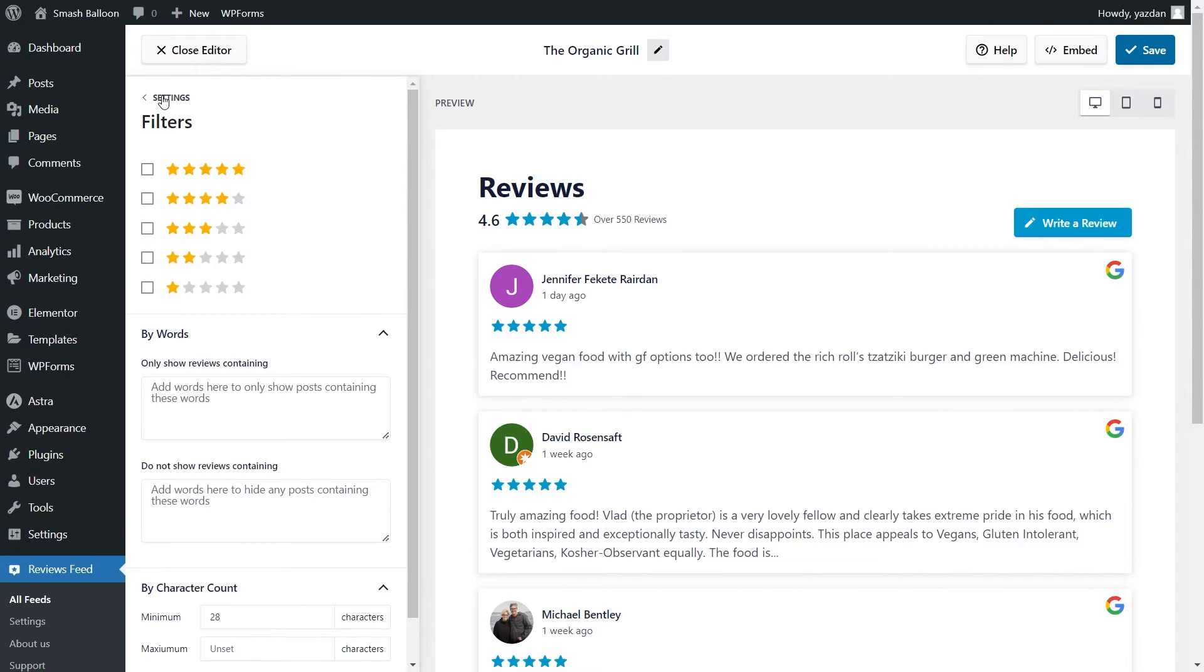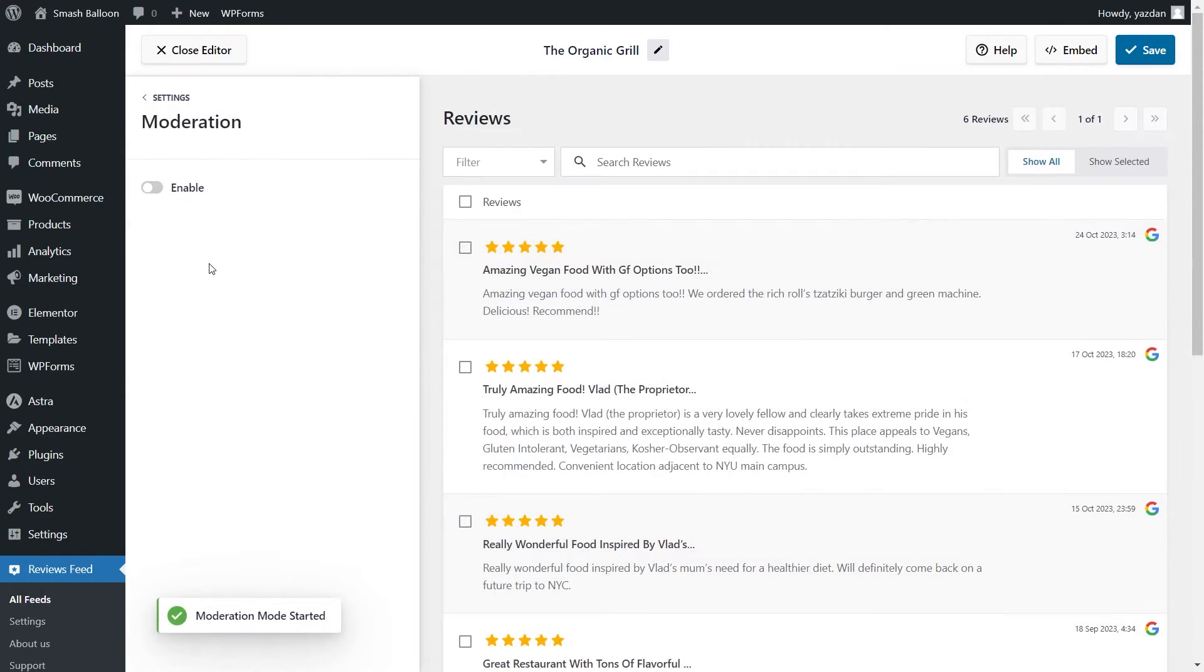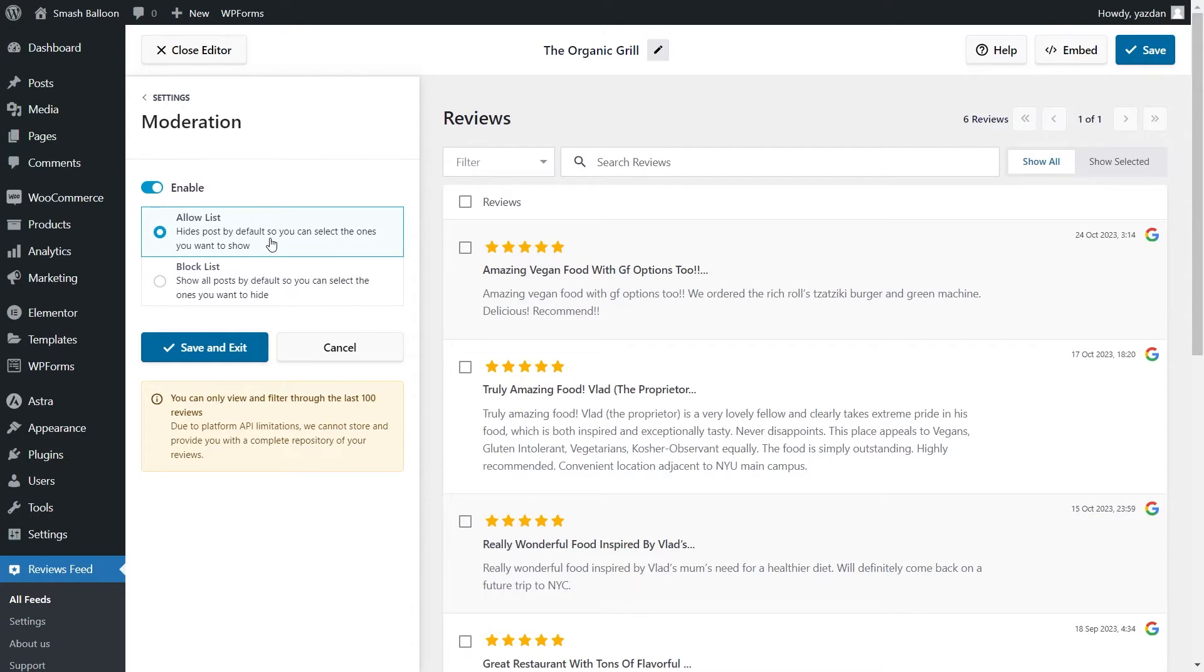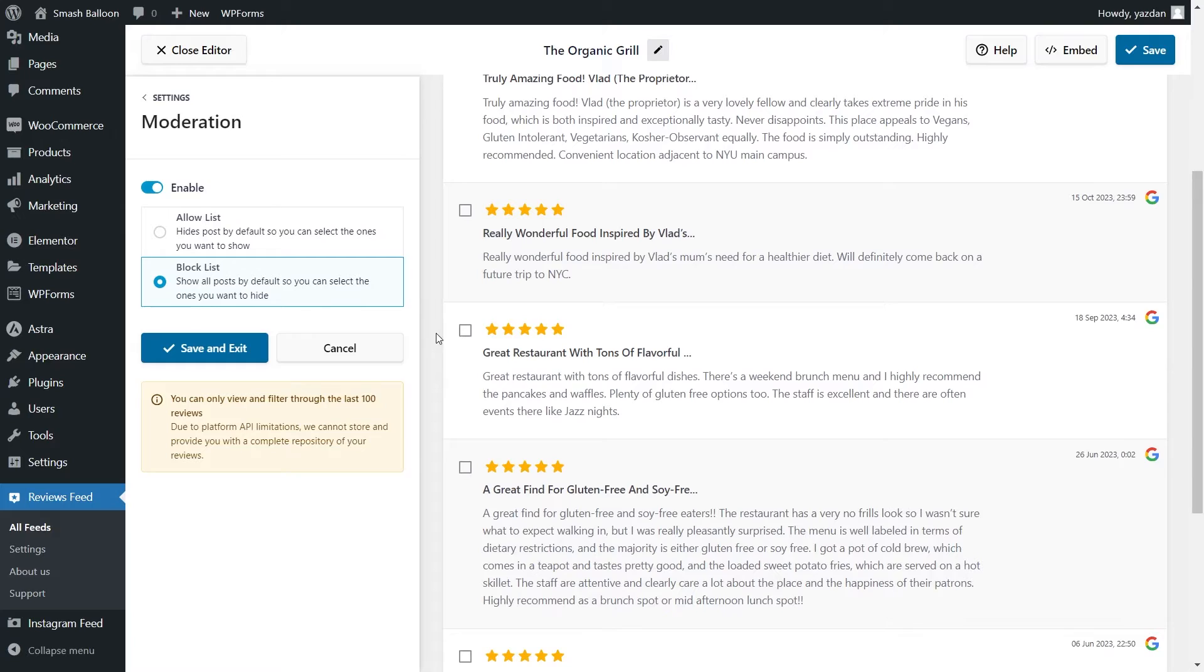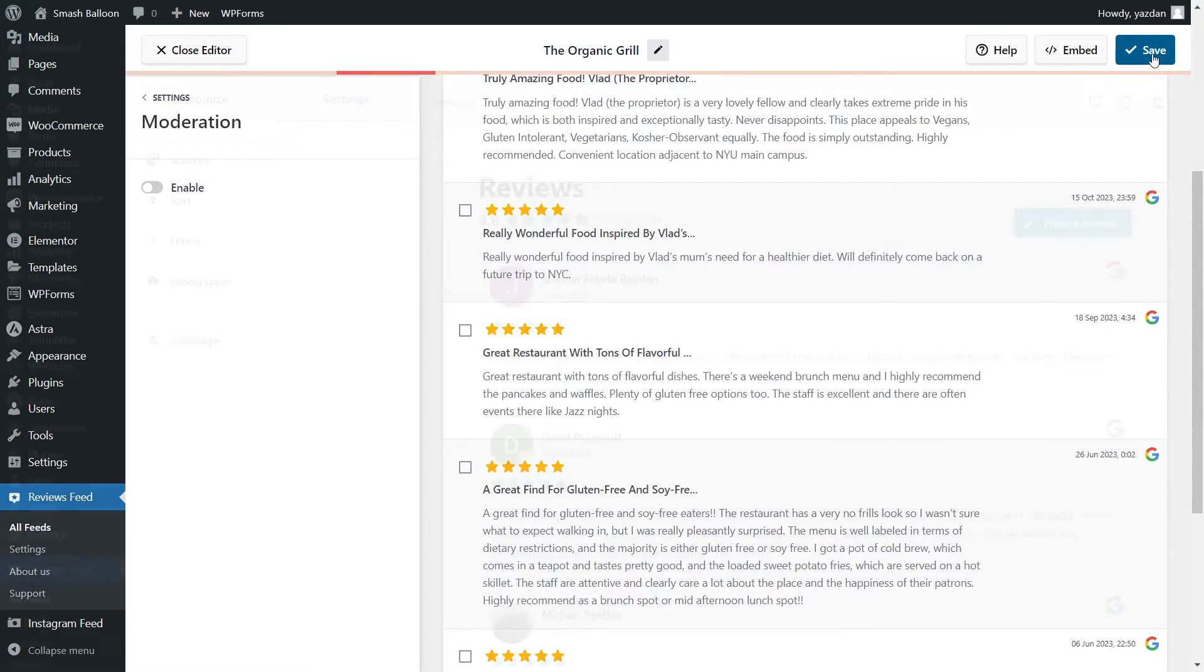And if I go back into the settings and click on moderation, we can enable moderation mode, which gives you even more control with the allow and block list. In the allow list, all your reviews are hidden by default apart from the ones you manually choose to show like this. And in the block list, it displays all your reviews by default apart from the ones you choose to manually hide. With the filters and moderation options, you have complete control over the reviews you display inside your feed. And if you made any changes, make sure to click save on the top right corner.